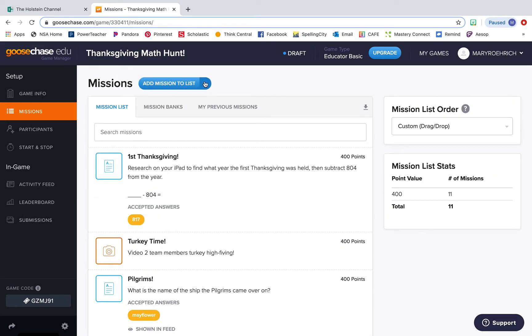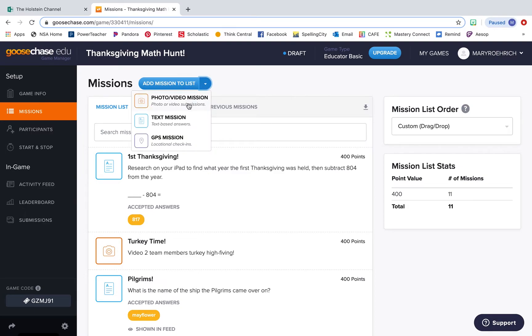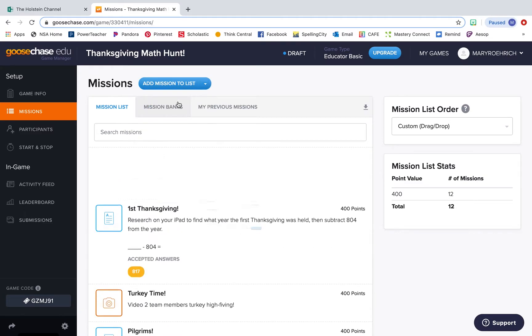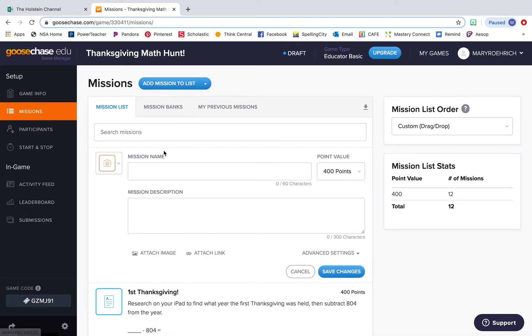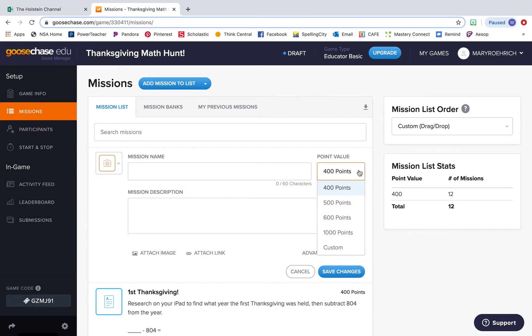There are three different types of missions you can add to your scavenger hunts: photo and video, text, and GPS missions. If you just click it, it adds it right into your list. You can give it a name, a short description of what you want your students to accomplish, and then you can also allocate points to each mission so that when students complete it or get the question correct, they're awarded the points.